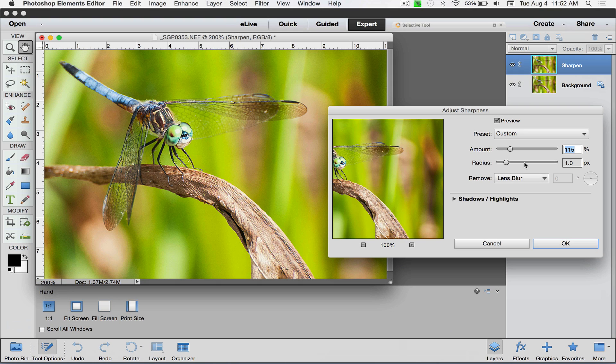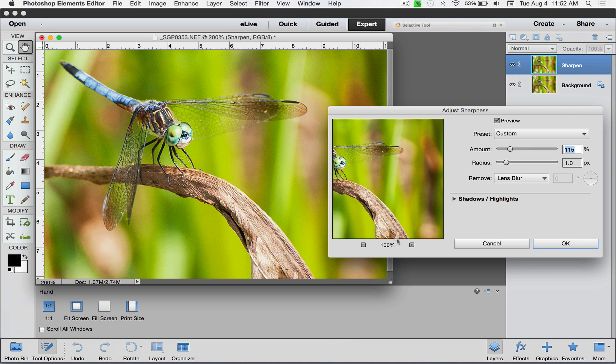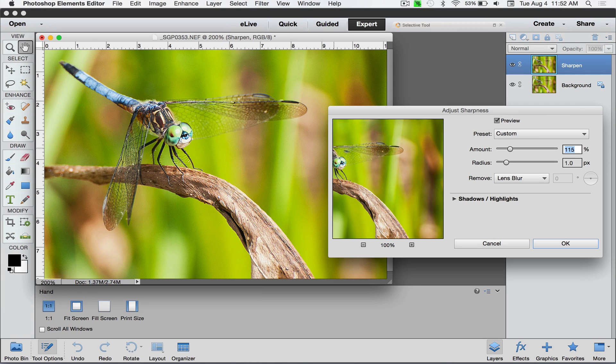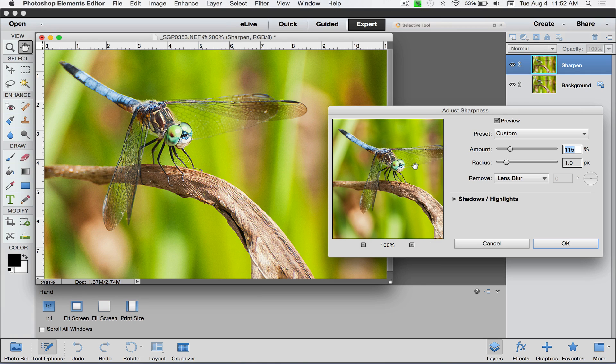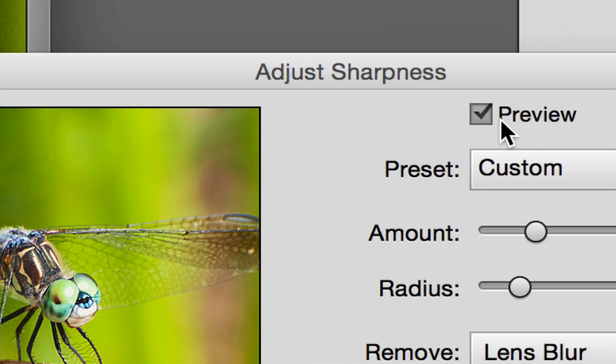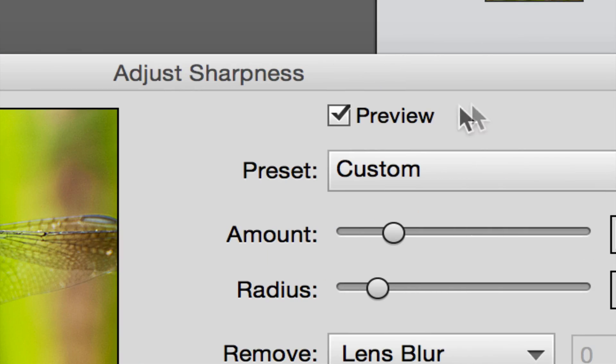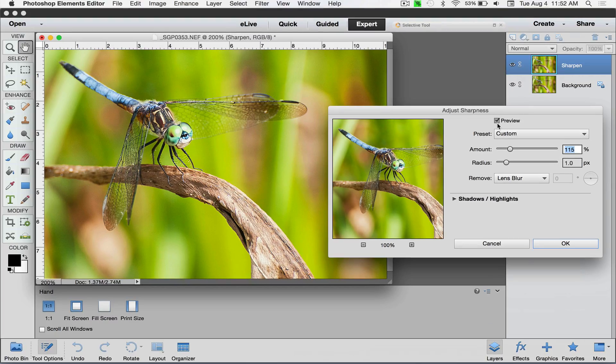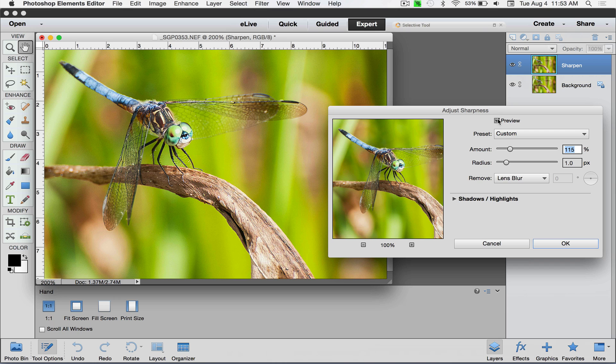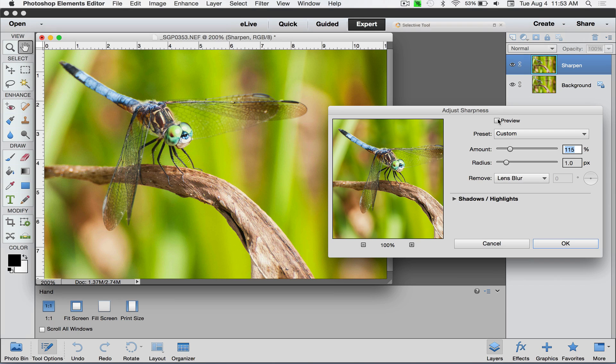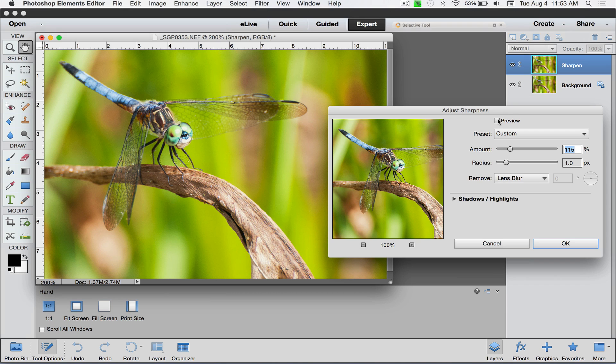For the amount, my document's actually at 200 percent, so I can really see what it's doing. There is a preview checkbox right here so you can see if you turn this on and off. You can see especially right here in his eyes and wings, there's no sharpening, then he looks really sharp.